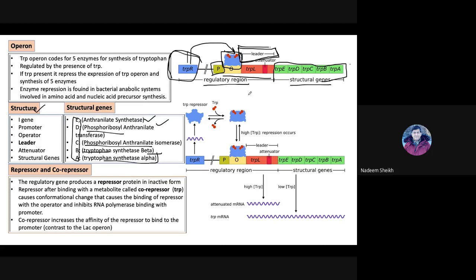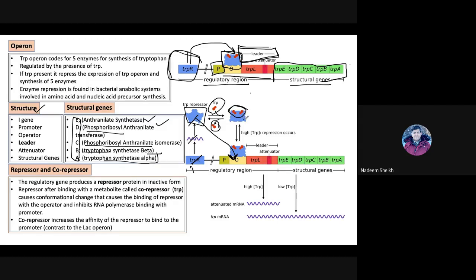Now we talk about how repression occurs. Repression means the operon is not expressing itself. Since this is an anabolic gene, we need a repressor protein, which is the product of the tryptophan repressor gene. This repressor needs tryptophan amino acid as a co-repressor. This protein can only bind with the promoter-operator region when a tryptophan amino acid is bound with it — repressor protein plus tryptophan. Because tryptophan is necessary to repress this operon, we call it the co-repressor.